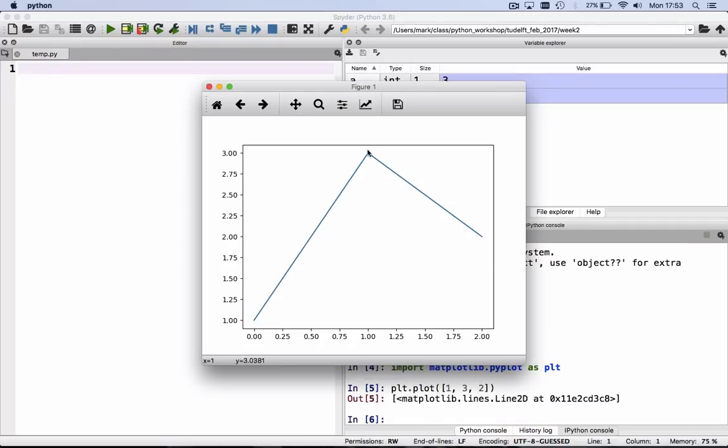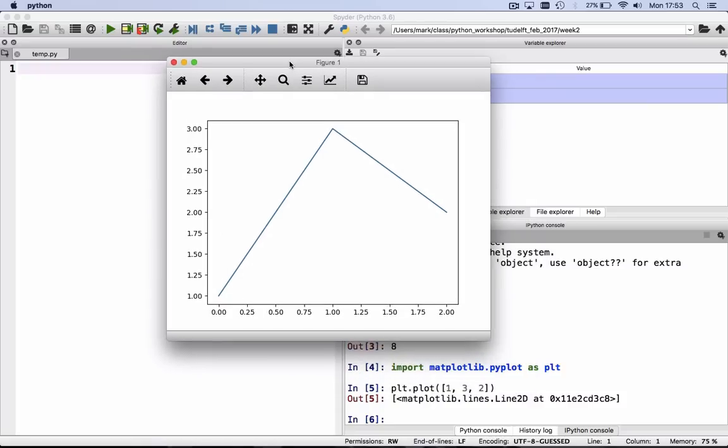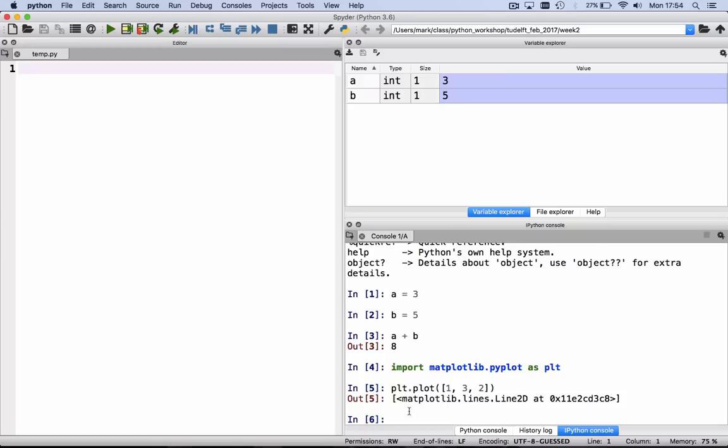and a nice graphic appears on the screen, where we can zoom and we can pan.